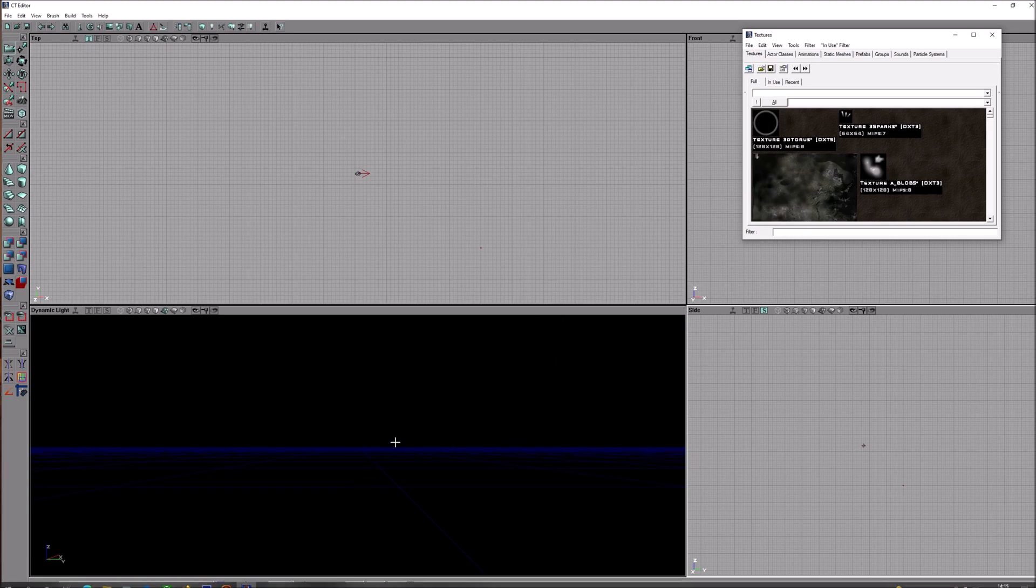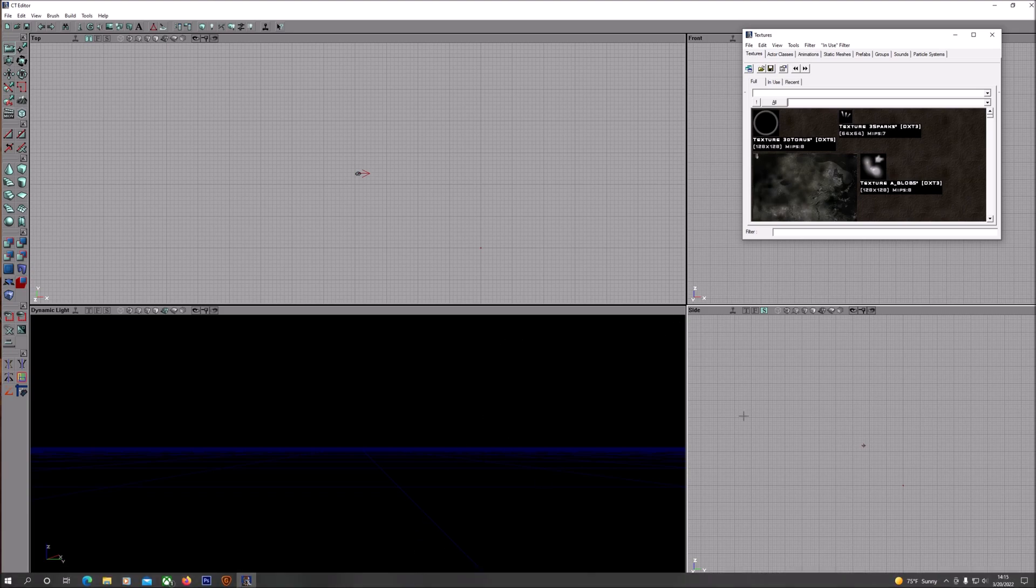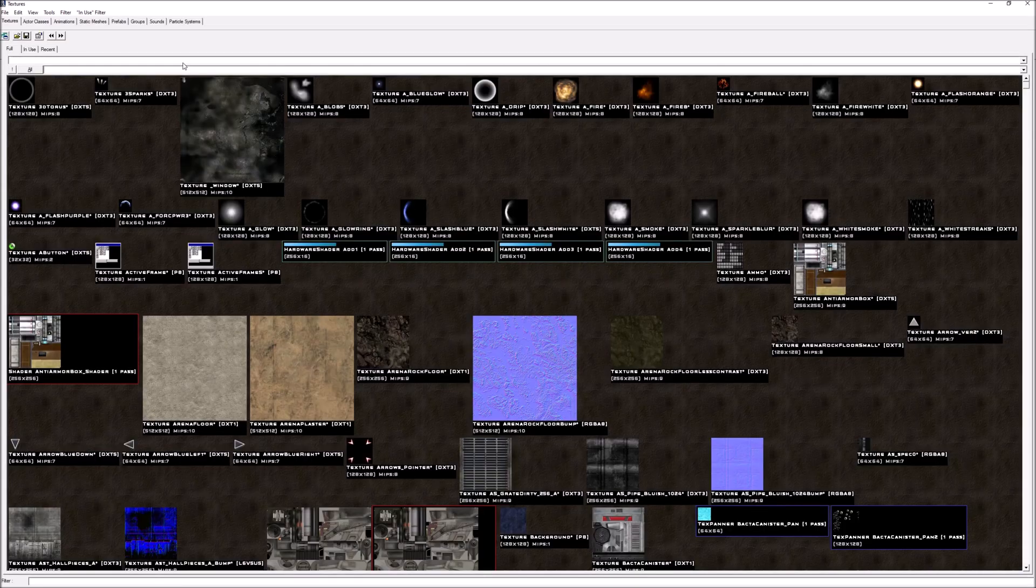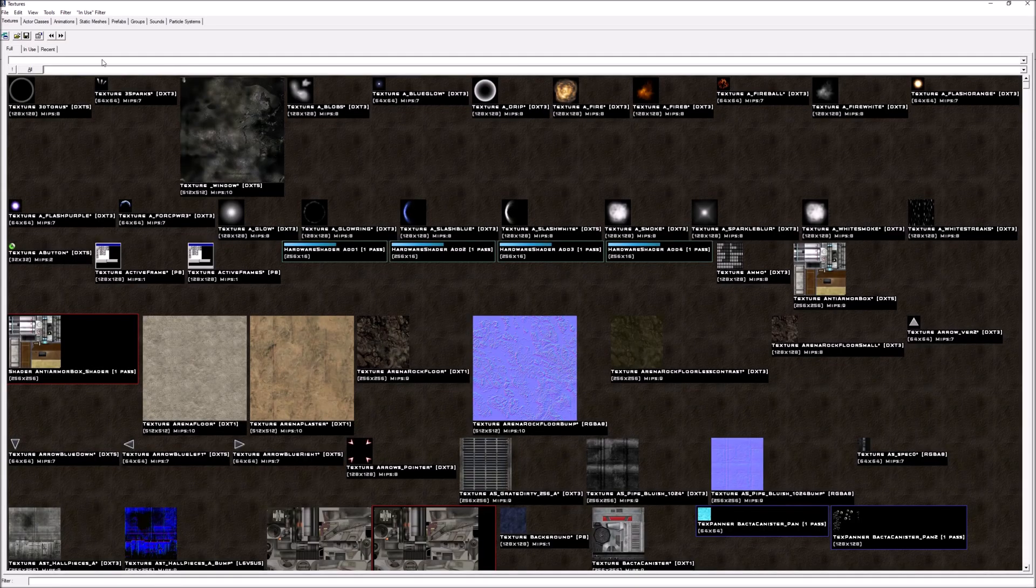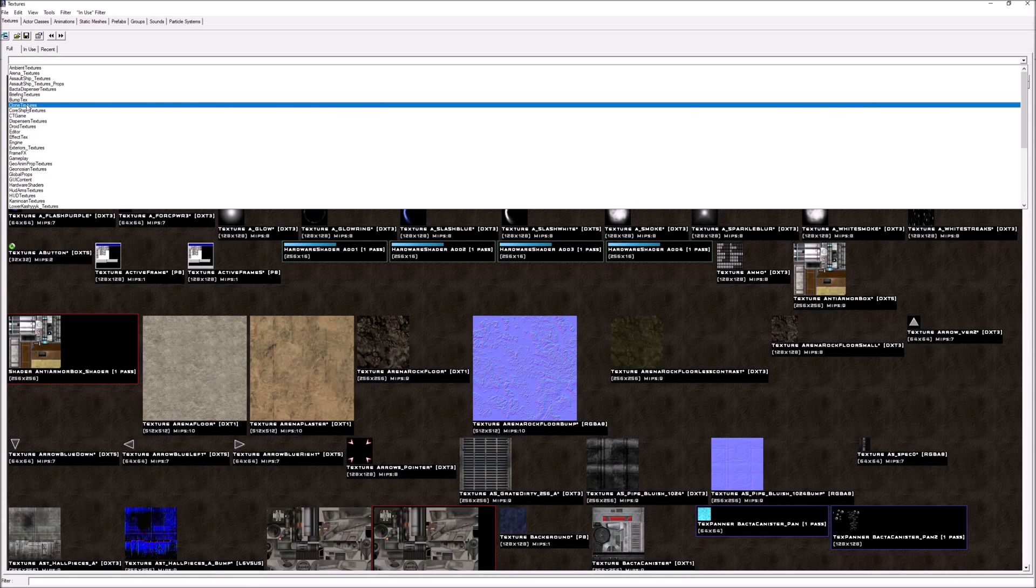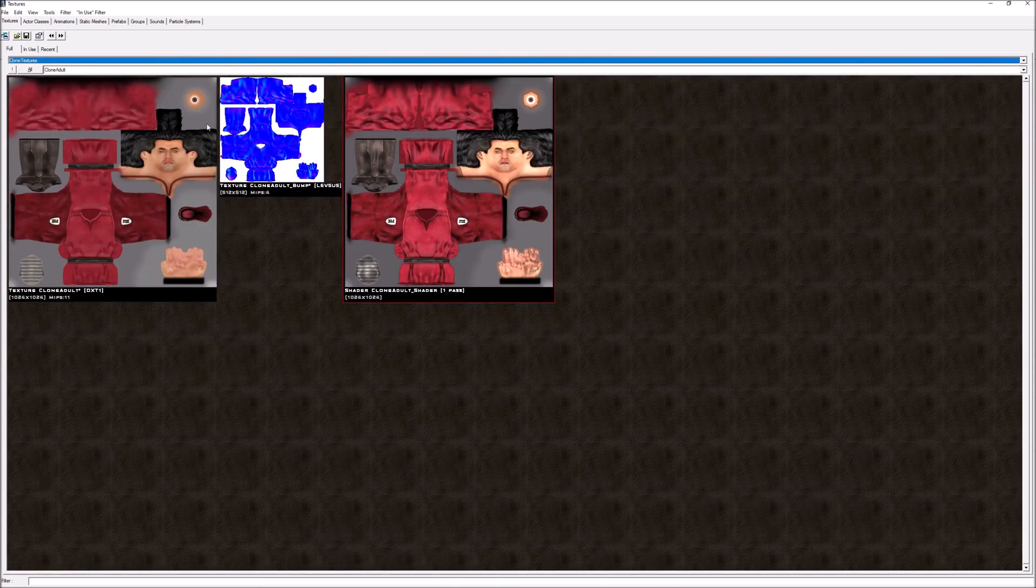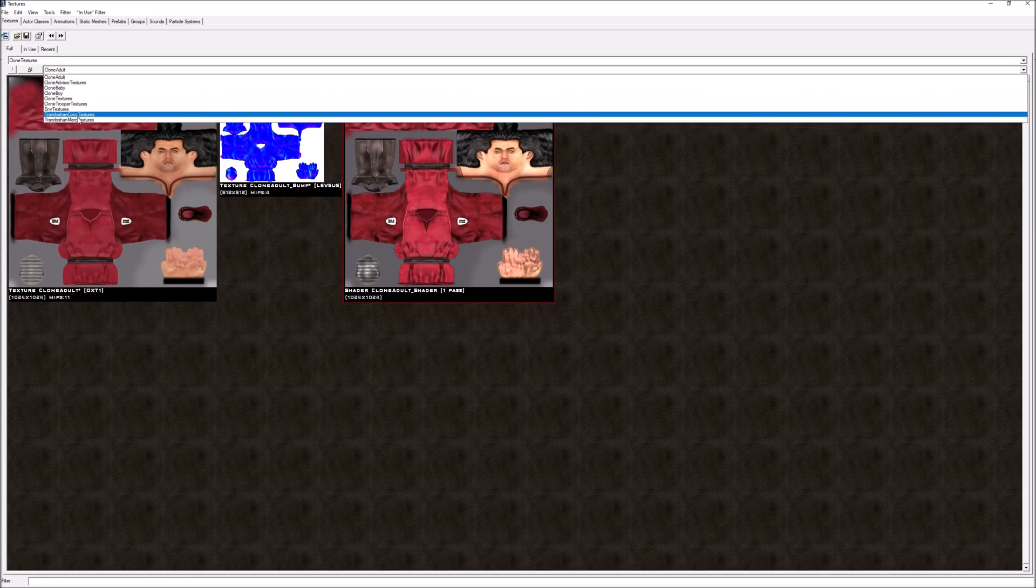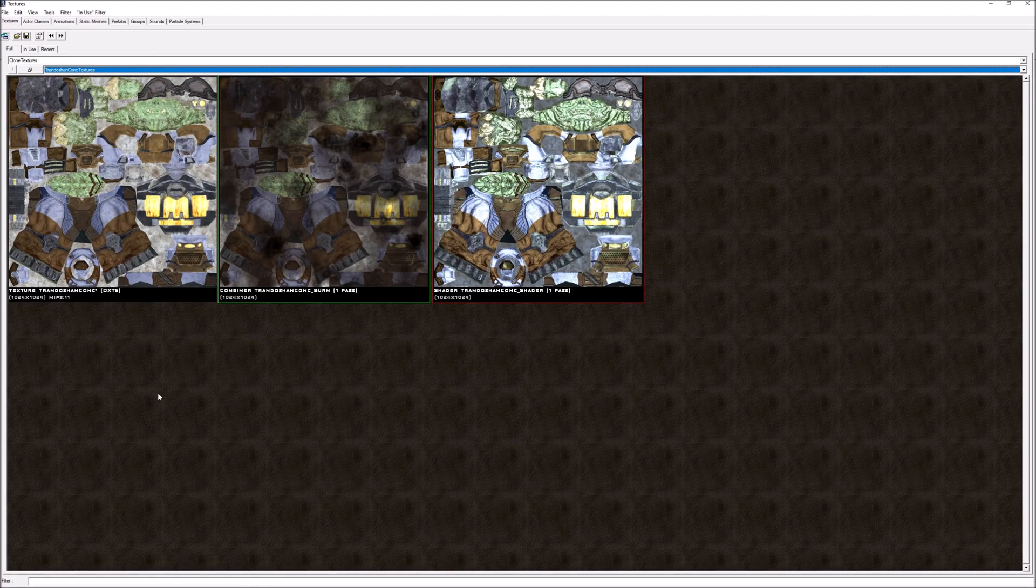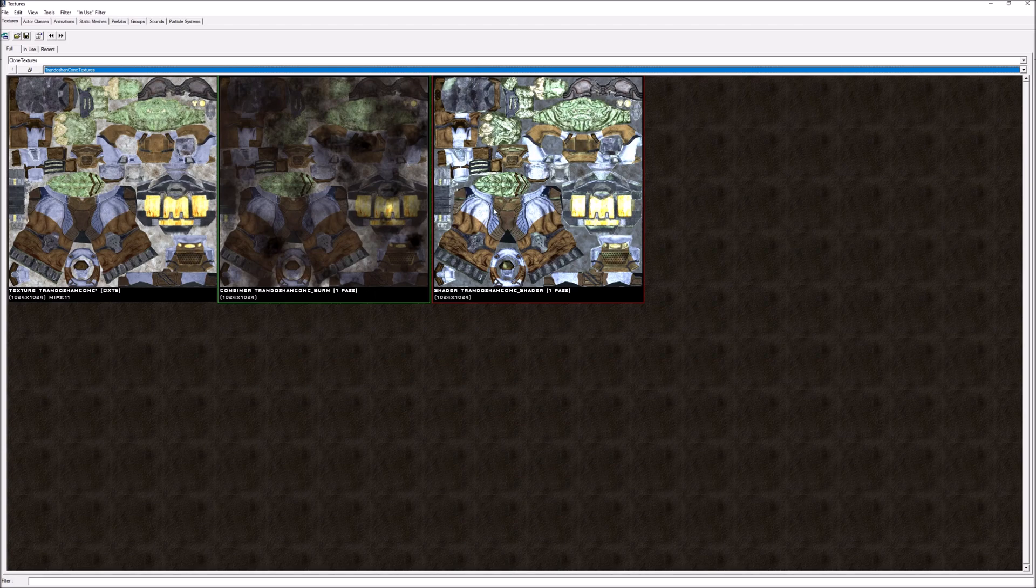We're going to go up to our texture browser here and you're going to need to find the texture that you want to upscale. Right now I'm working on clone textures and I'm going to do this one, the Trandoshan concussion rifle guy.